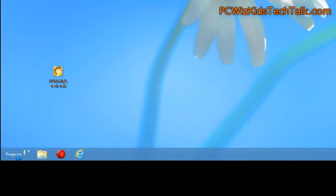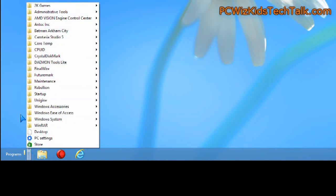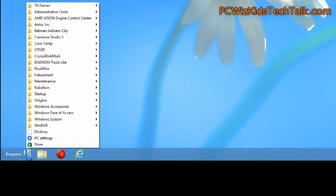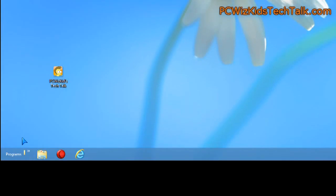Now it's locked and every time you click on programs, right there where the little arrow is, it'll pop up the menu and you can quickly access all your programs in Windows 8.